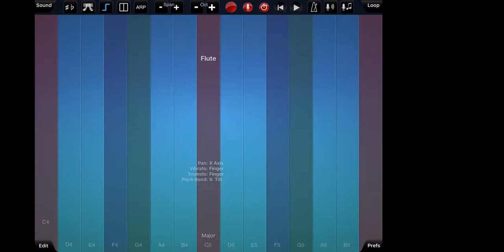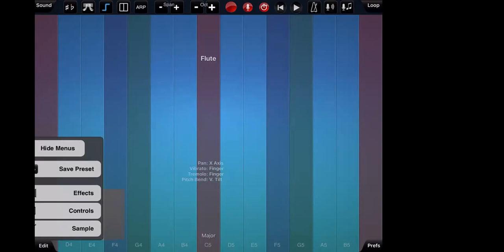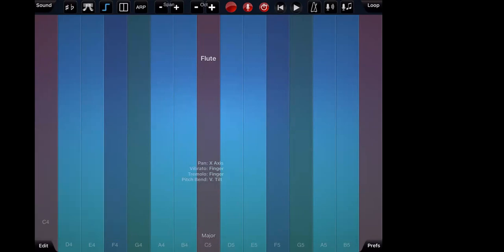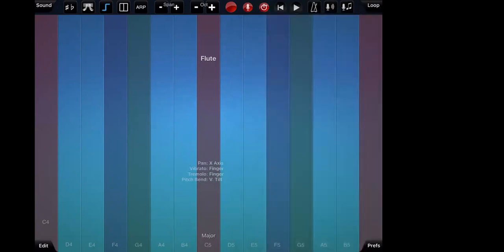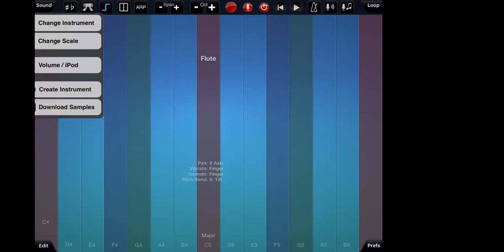Although this application does cost £8, once you purchase Thumb Jam you can use the license on multiple iPads. So as long as all of your iPads are using the same Apple ID, you only have to buy the app once and you can use it on a classroom of iPads. At the top of the application is the sidebar, which has different features and programming tools. At the bottom left-hand corner we have 'edit', which has got a couple of different presets, effects, and controls. On the right it says 'preferences', which has more options for changing the settings. The first thing you'll want to do when Thumb Jam pops up is change the instrument and have a look at the instrument library. To do that, go to the top left-hand corner where it says 'sound', and this drop-down menu will pop up showing 'change instrument', 'change scale', 'volume', 'create instrument' and 'download samples'.